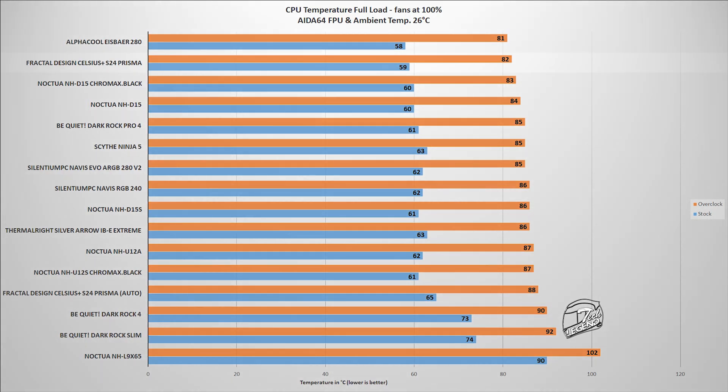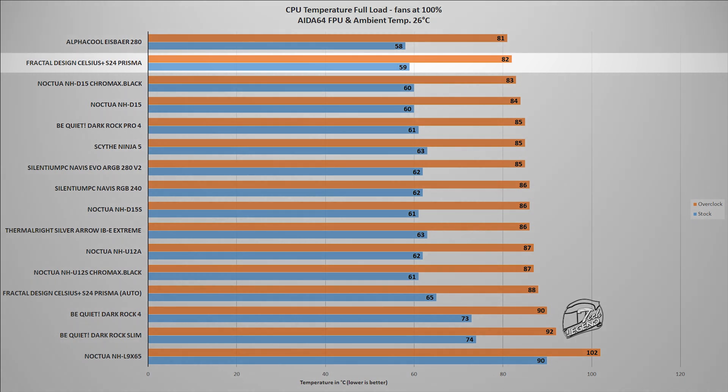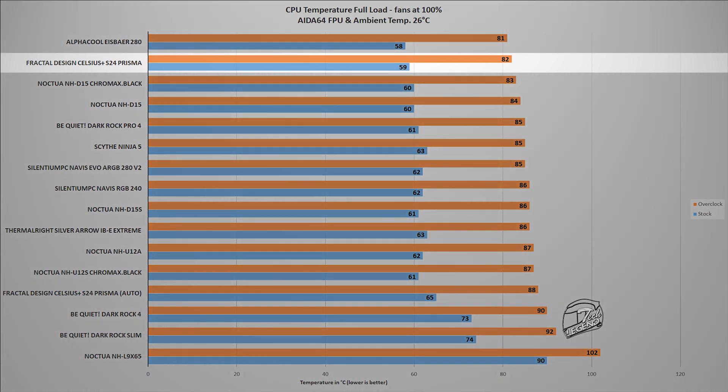However, the real test comes next which involves the AIDA64 FPU system stability test. This places an unusually high load on the CPU, a type of load that is not really encountered in your daily usage regardless of video games or video processing software.